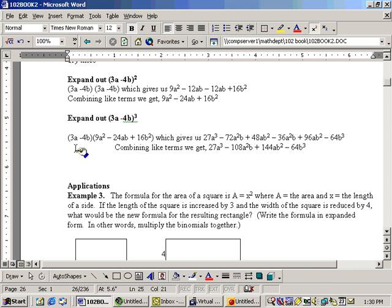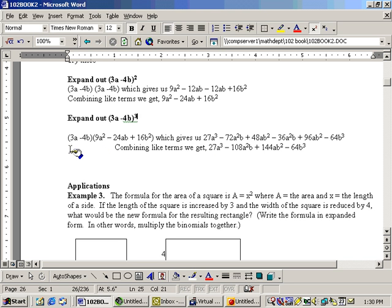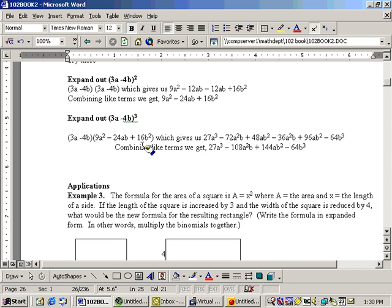So, taking the 3a across one at a time, the 3a times the 9a squared gives me 27a cubed. The 3a times the negative 24ab gives me a minus 72a squared b. The 3a times the 16b squared gives me 48ab squared.